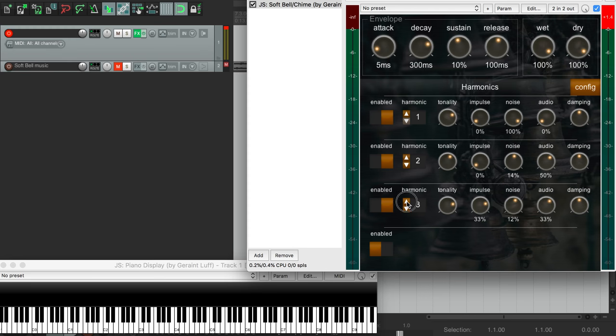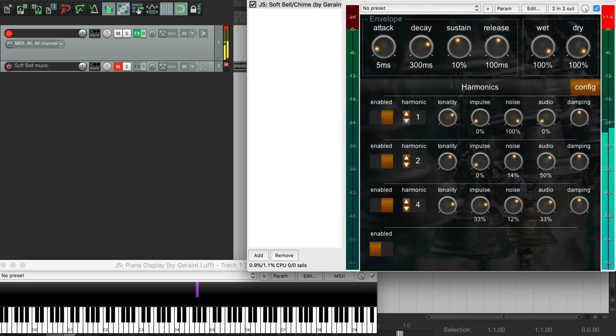We don't have to specify our harmonics in order, we can spread them out however we like. So let's use the fourth harmonic. That's a nice pling sound, but I want it to sound really simple and pure. So we're going to make it super tonal.